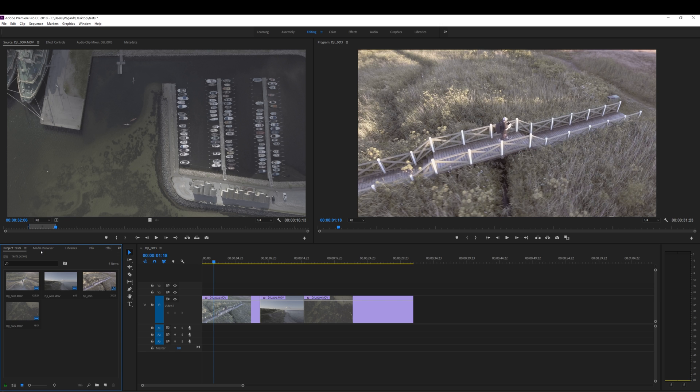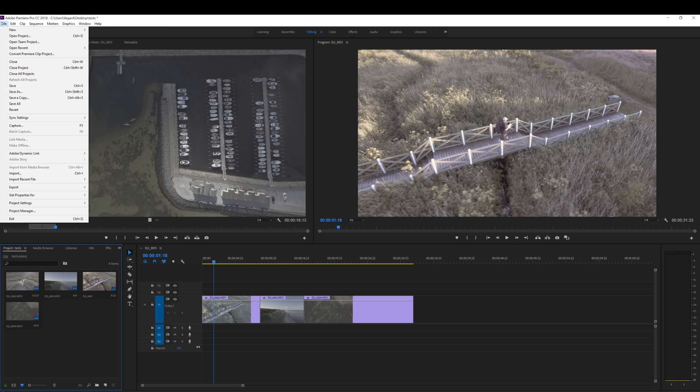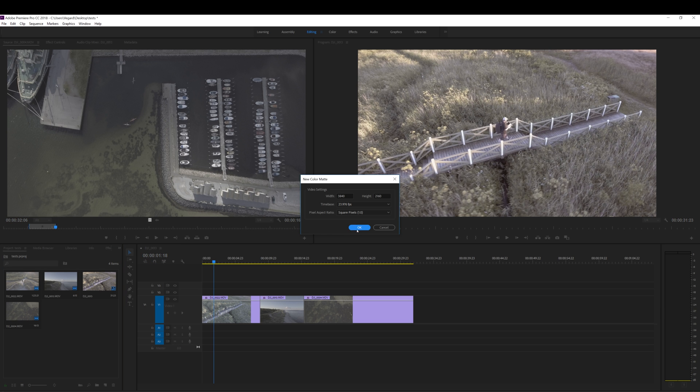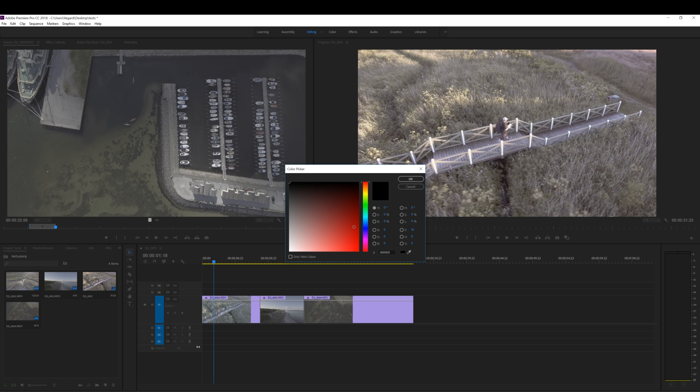Go to file, new color matte. Just click OK. And now you can choose the color. In this tutorial, I'm going to use white bars. So I'm going to select white with the color picker and click OK.